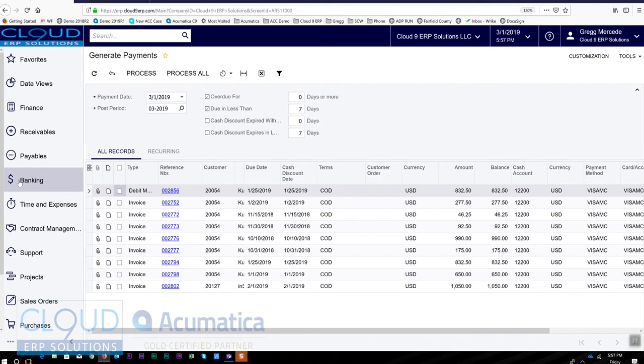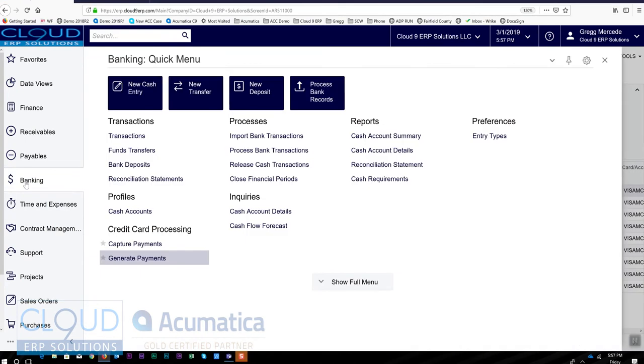So the generate payments is under banking. First, we generate our payments, then we capture our payments.